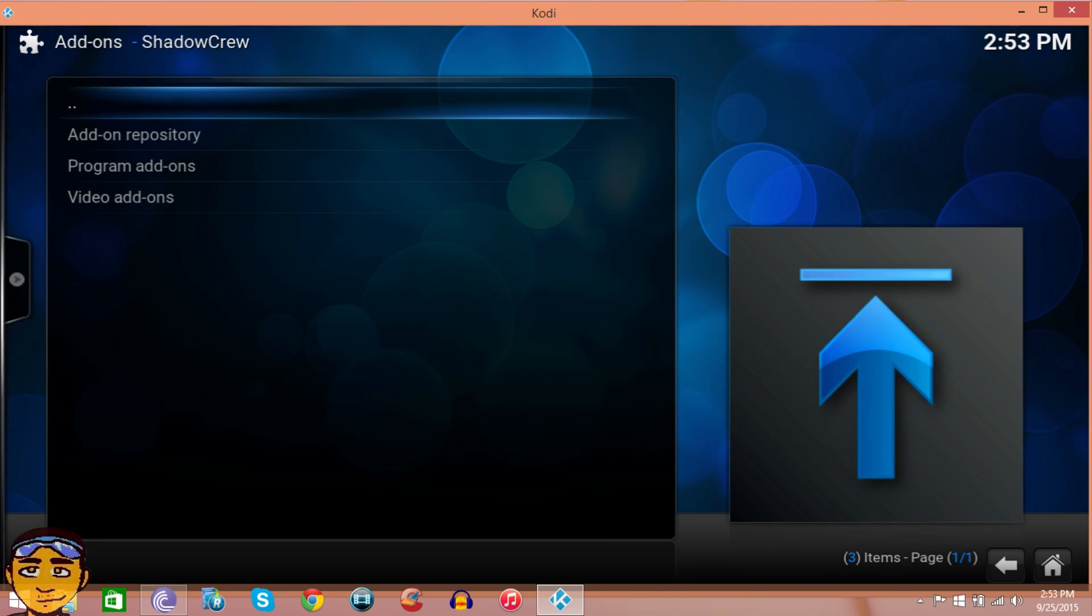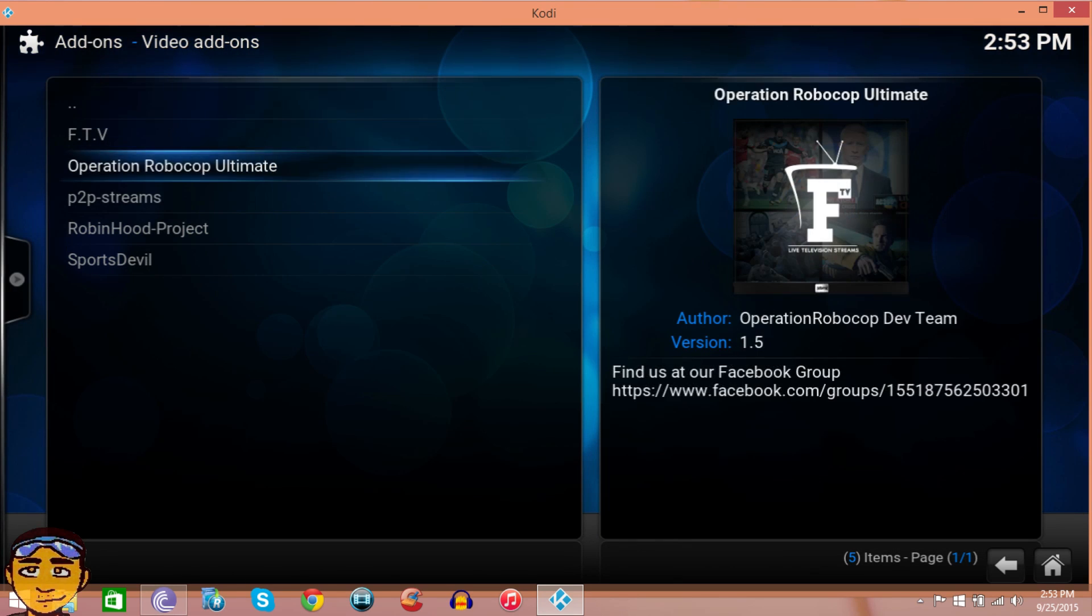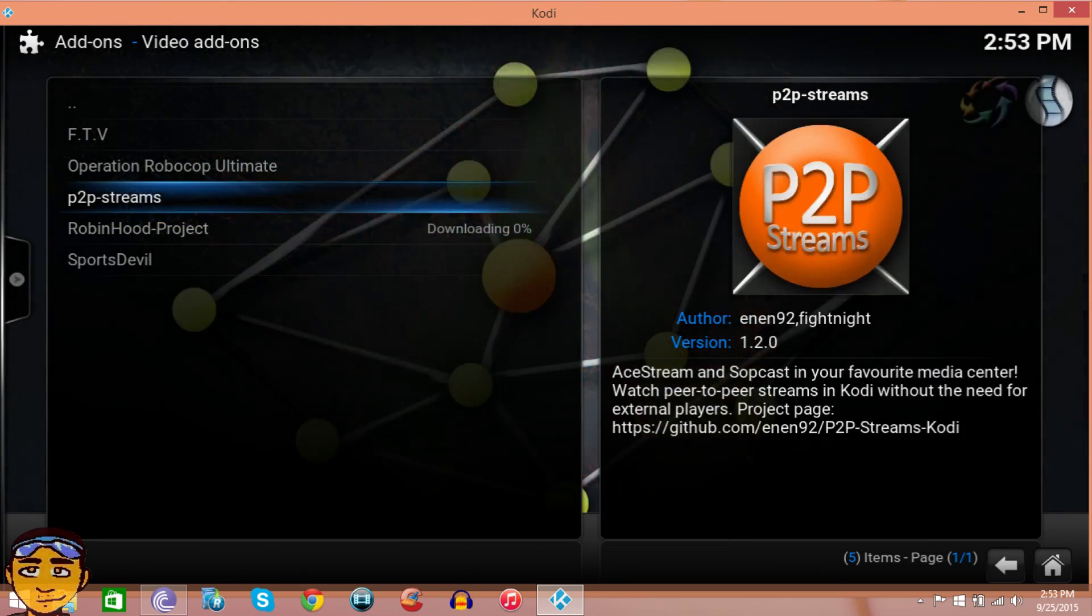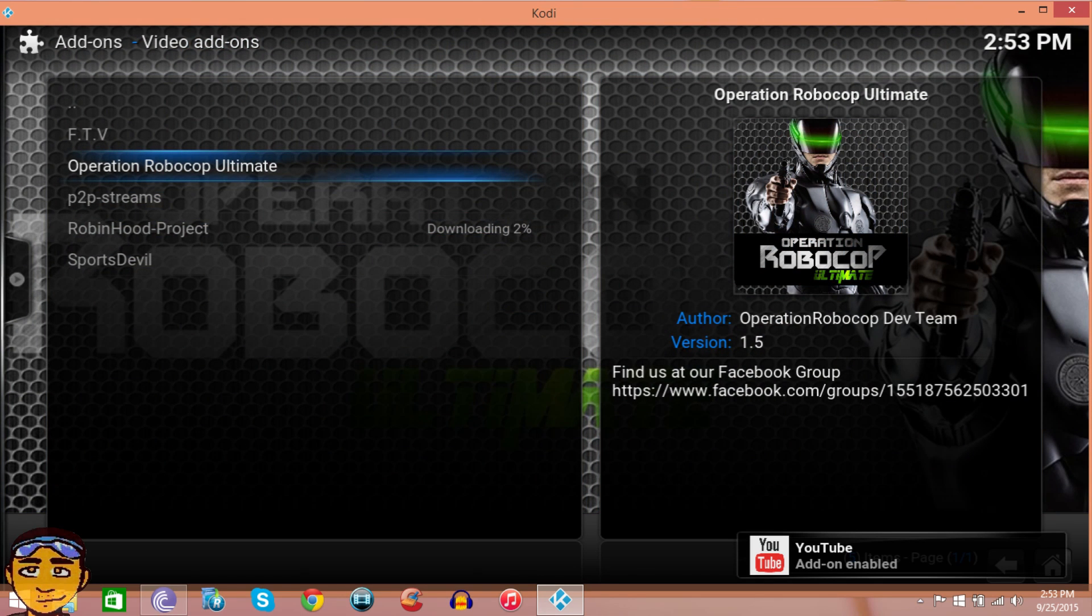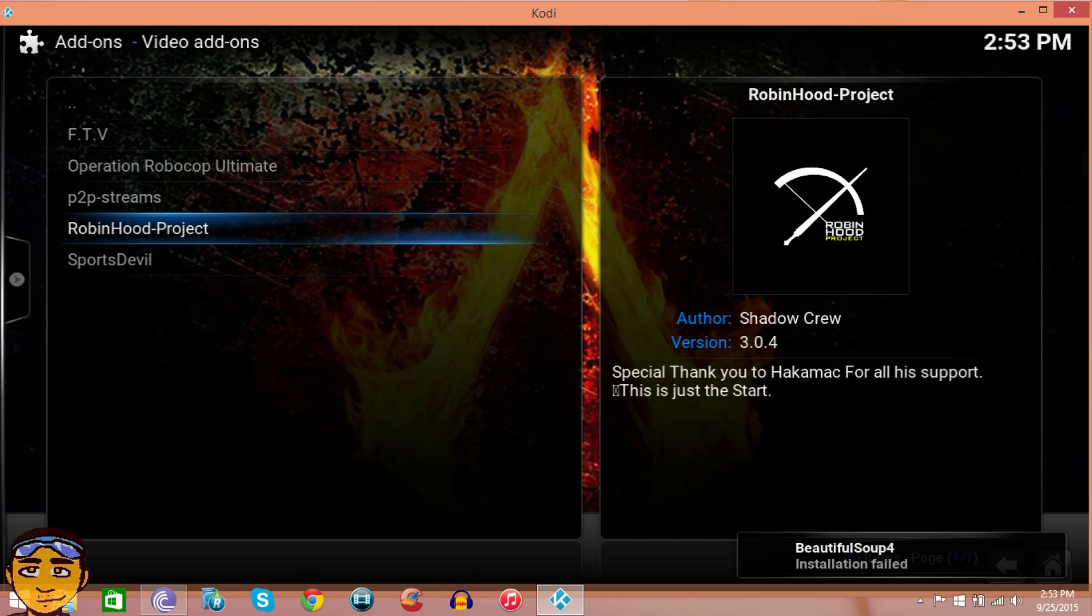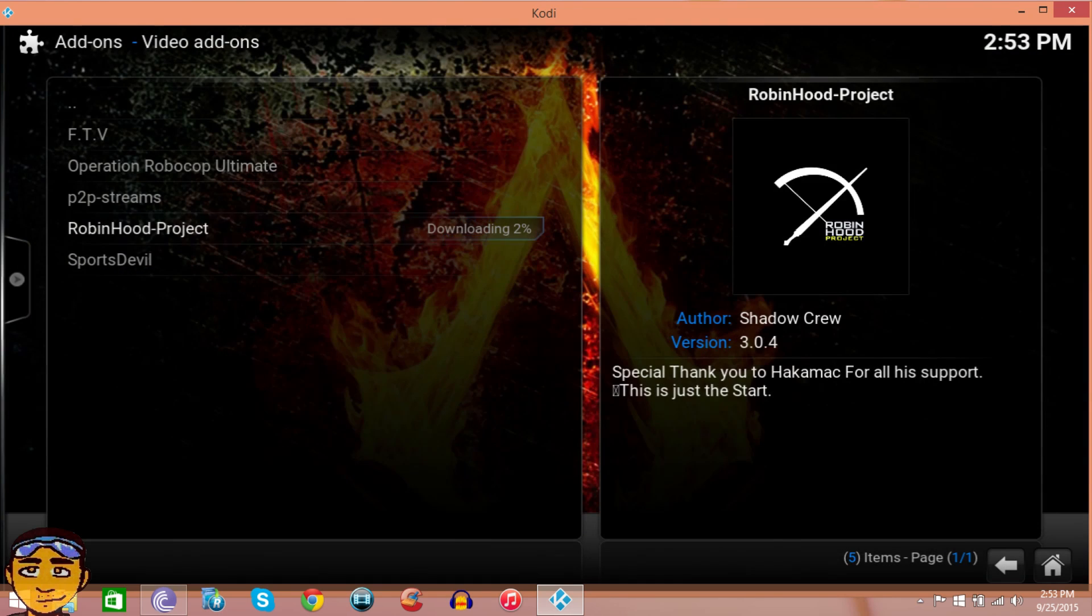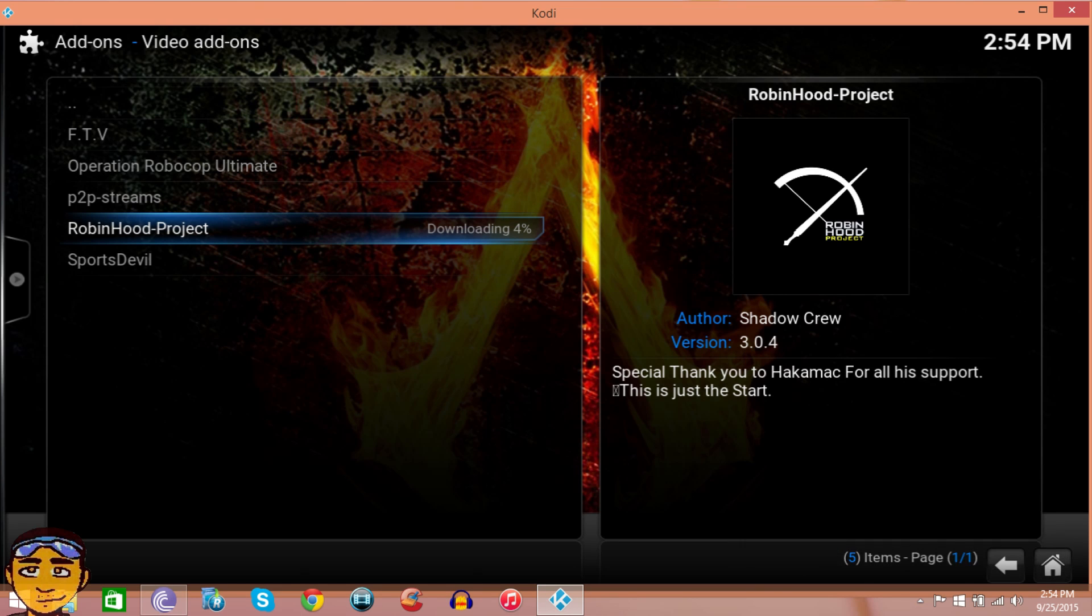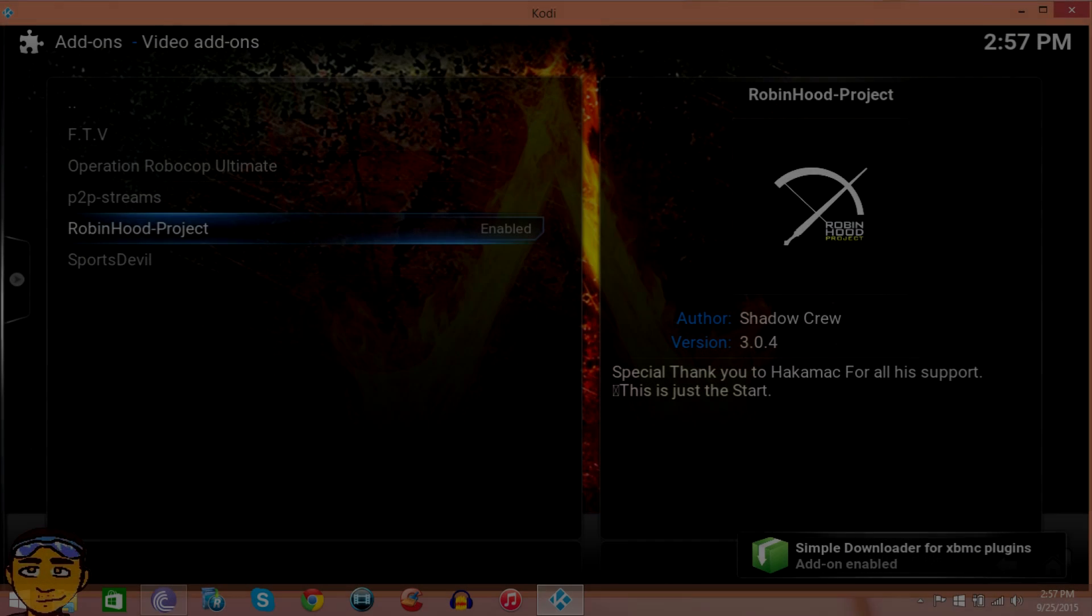At this point, go to Shadow Crew, then Video Add-ons, and install Robin Hood Project. While this is installing, definitely download Operations Robocop. I'm part of this group on Facebook, it's a great live TV add-on. You see, it says failed to install dependency. Try to install it again because it has to download things in the background. Every program does this.